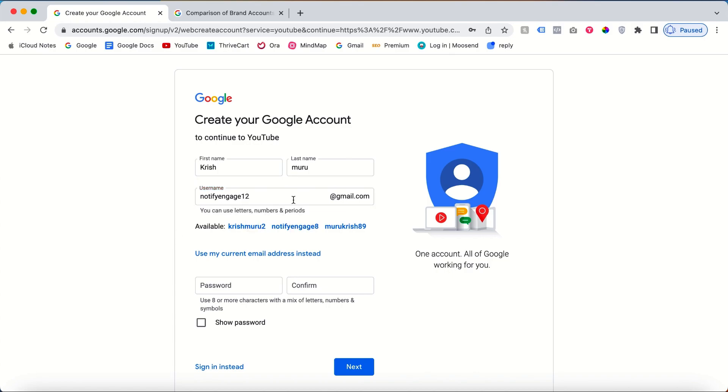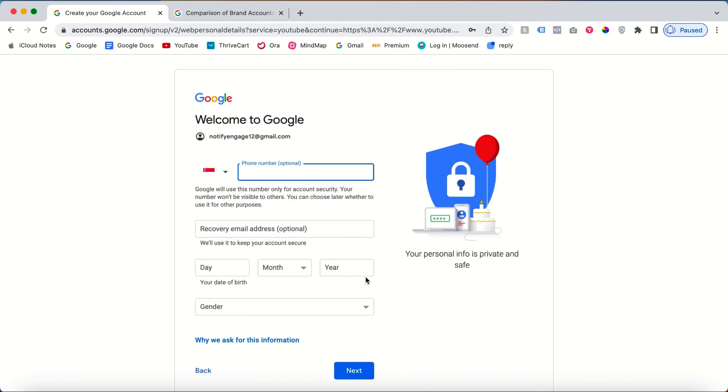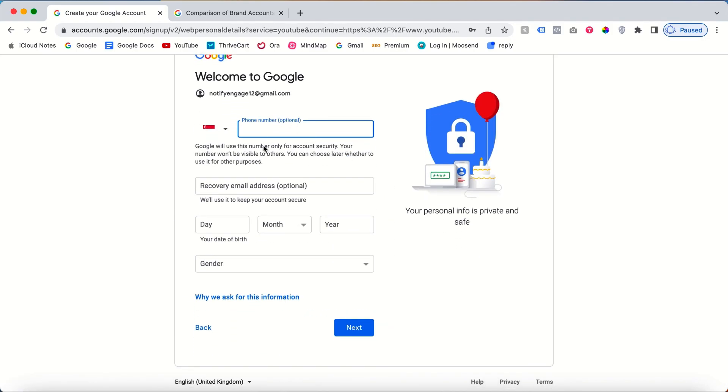Password needs to be given. Click next. After you click next, you'll have to give your phone number or you'll have to give your recovery email. Both of these are optional. If you have them, just give it. These two are mandatory.